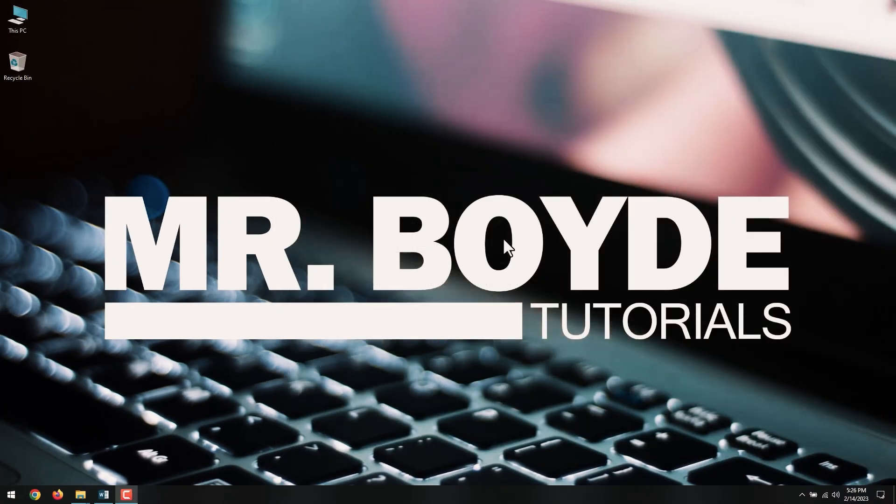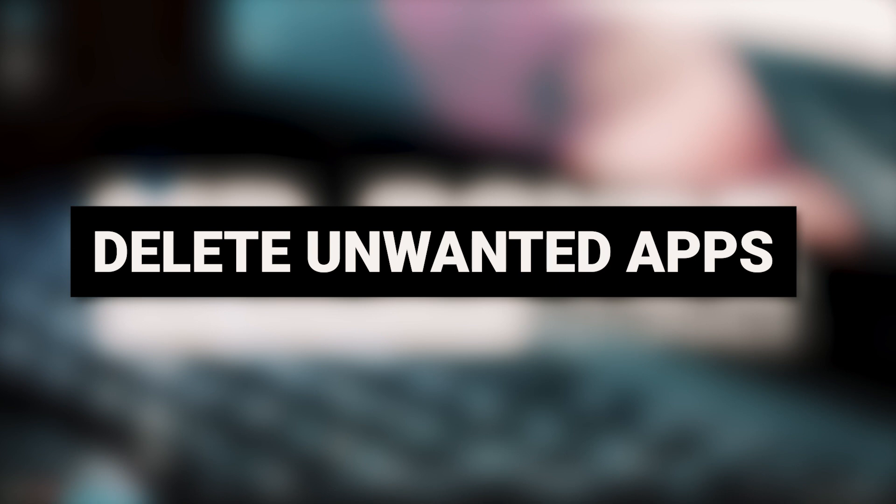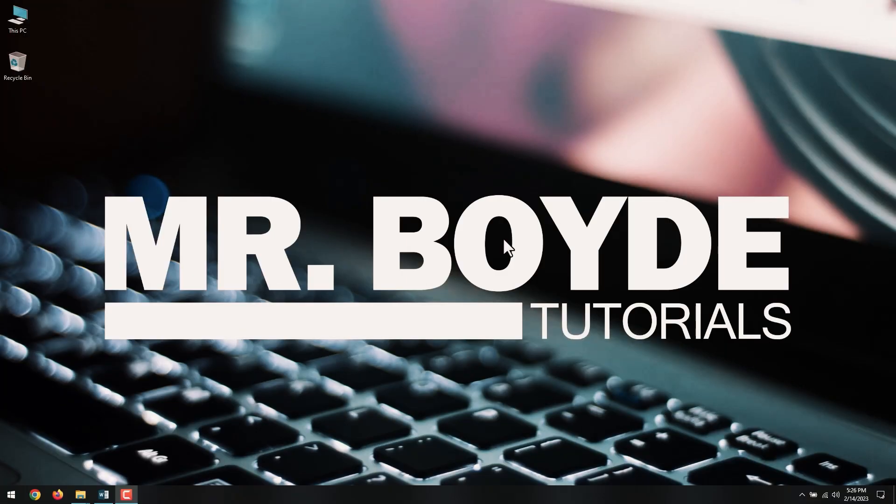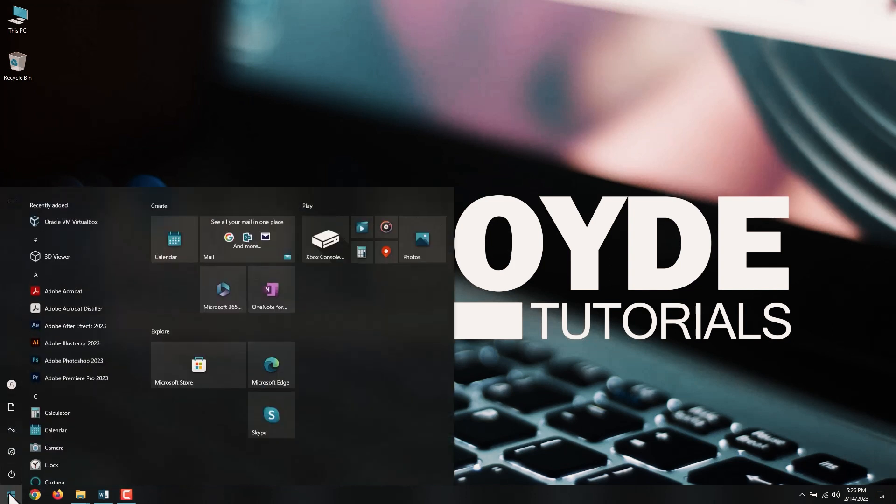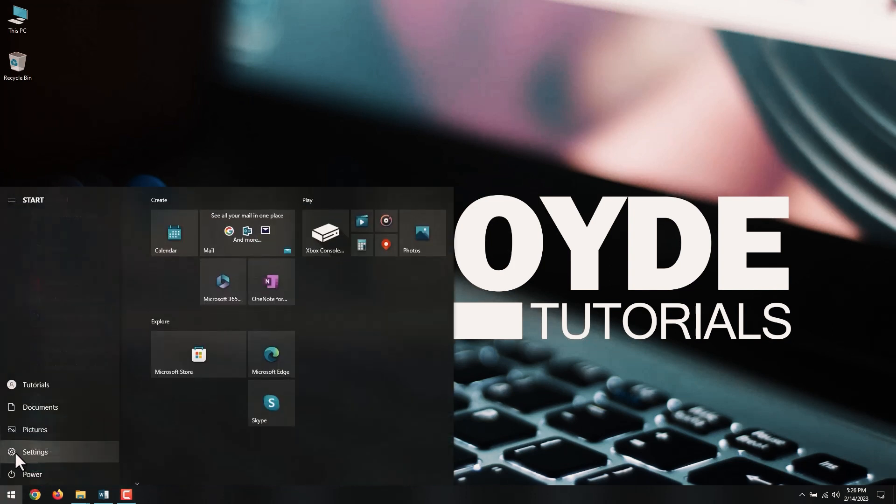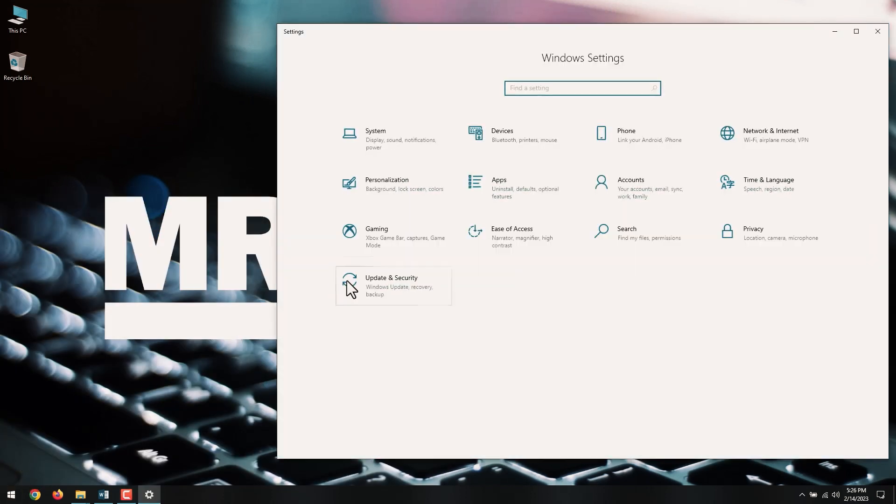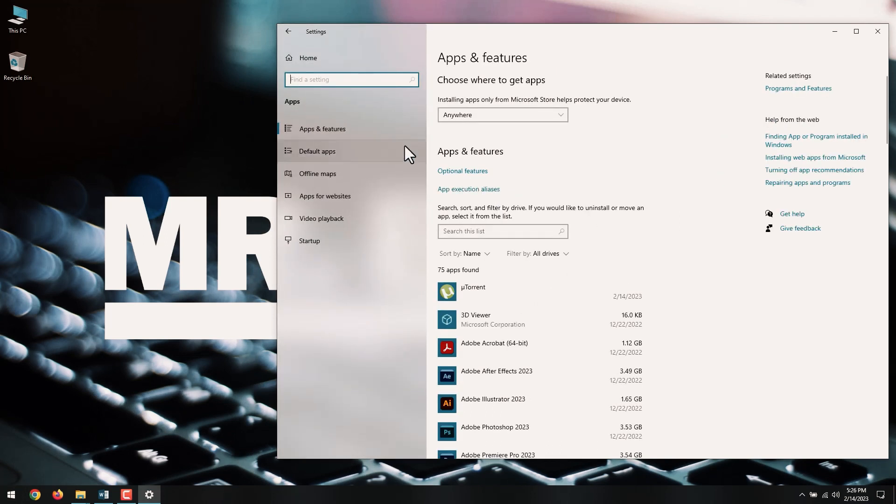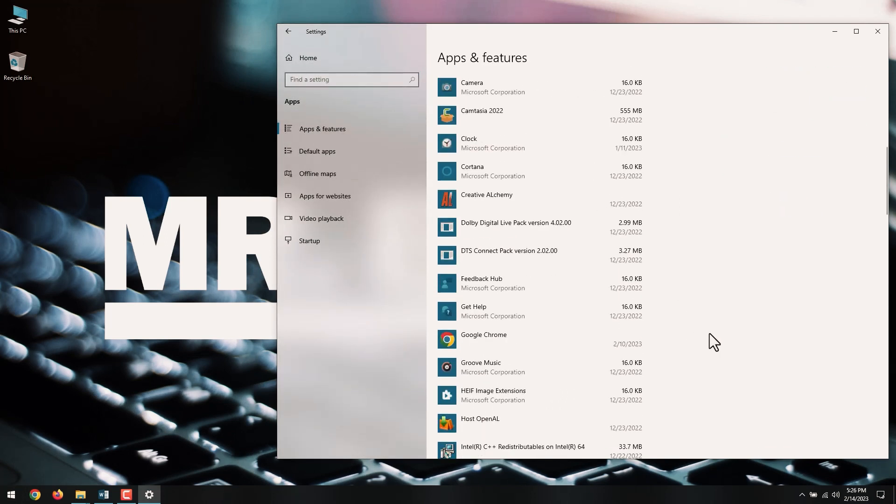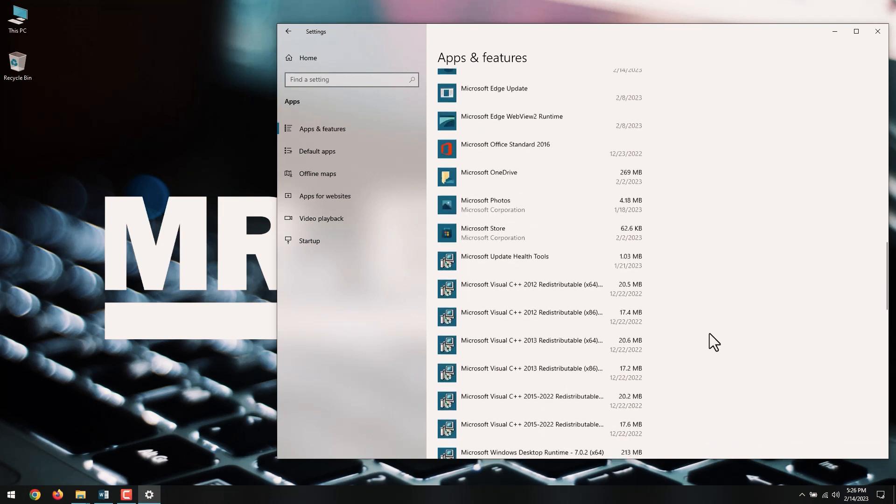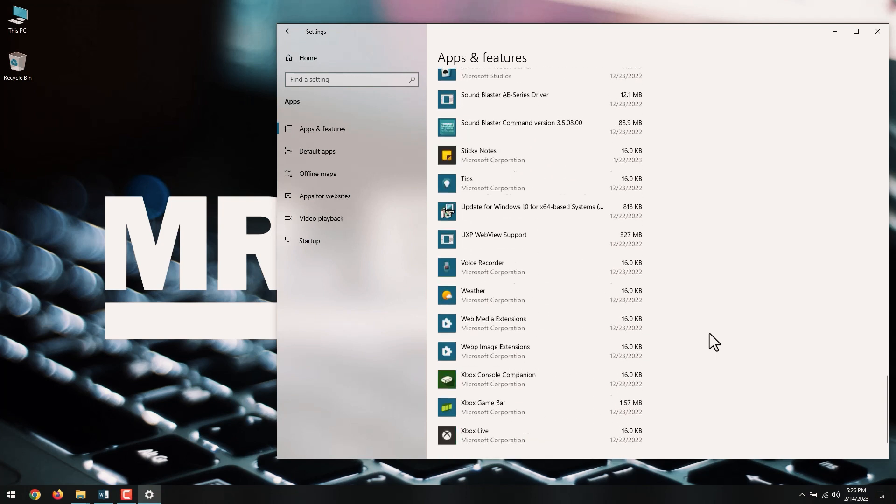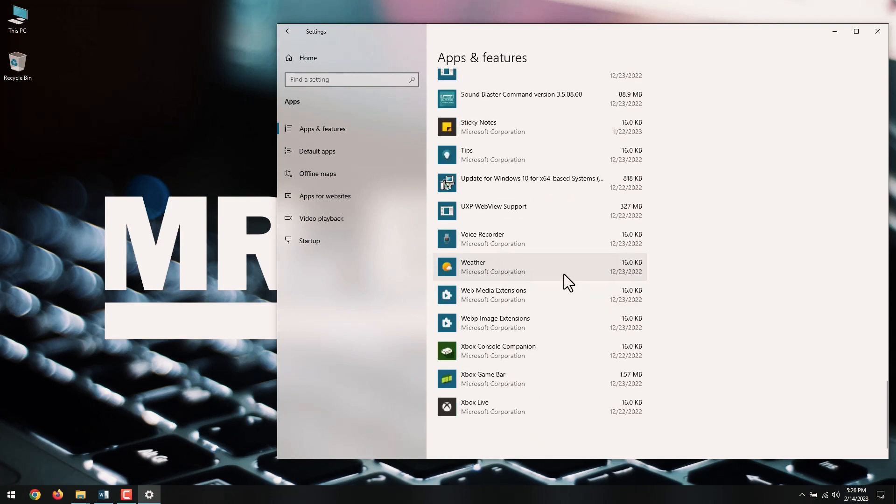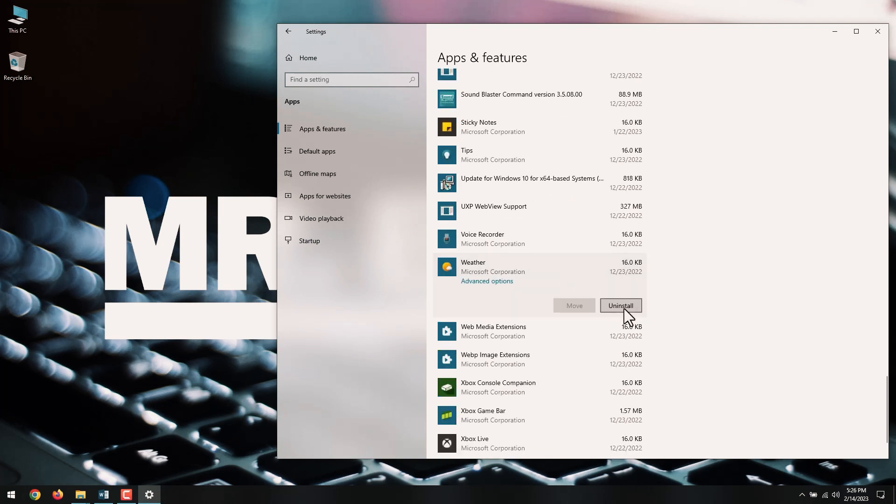Next on our list is Delete Unwanted Apps. Getting rid of unwanted apps and programs from your computer is another quick way to cut down the amount of used storage on your computer. To do that, open the start menu and go to Settings, Apps, Apps and Features. Then, scroll through the list, pick the apps you don't use anymore, and select Uninstall to delete them.